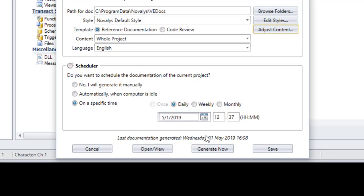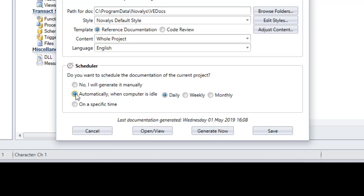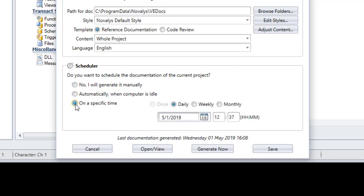For running the documentation for a large amount of code, schedule the documentation to run when the computer is idle, or schedule to run it at a specific time.